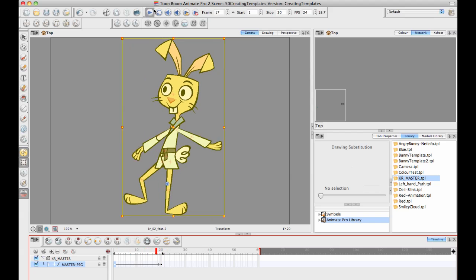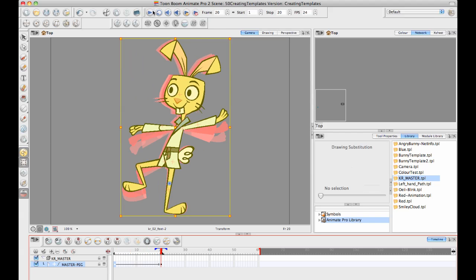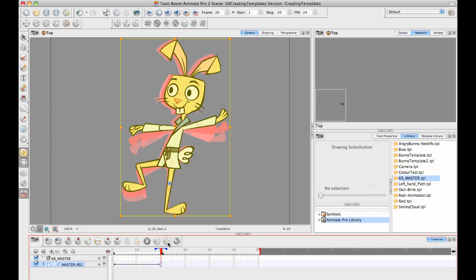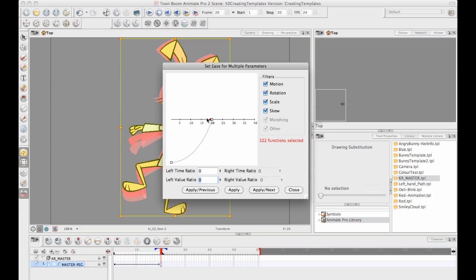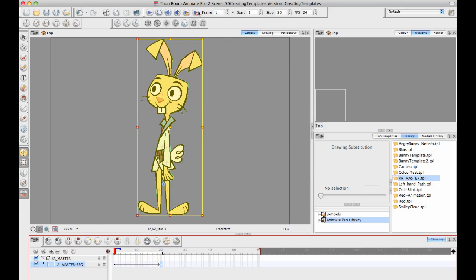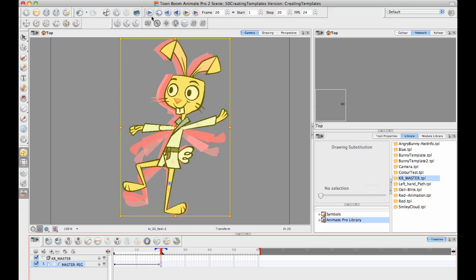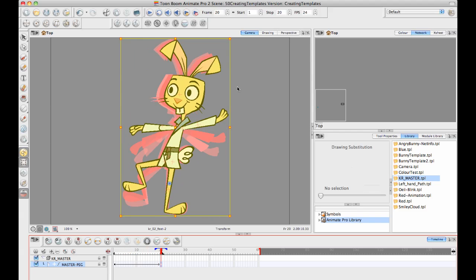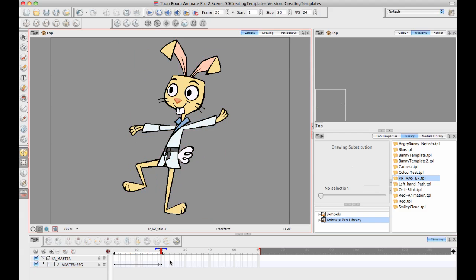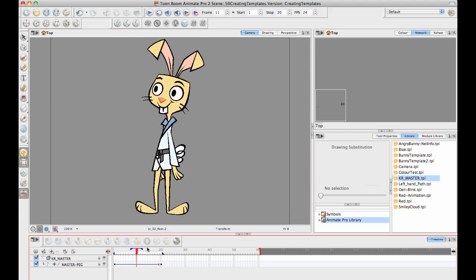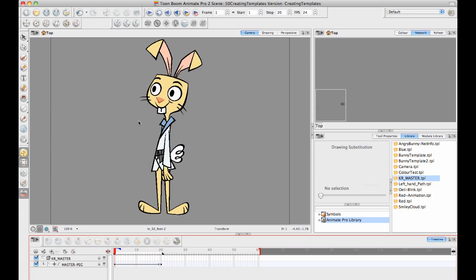It's a bit of an ease on that now. If that's working the way I want it to, maybe I just want to give it a bit more of a pop there. That's looking better. If that's working the way that I want it to and I know that I want to reuse this animation multiple times, I might want to save this animation as an action template.